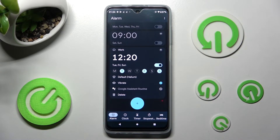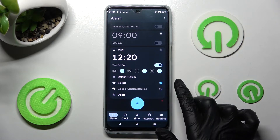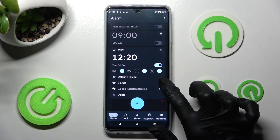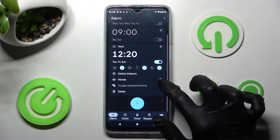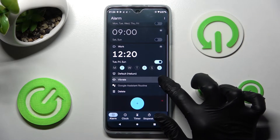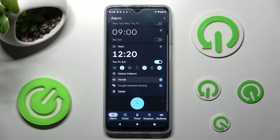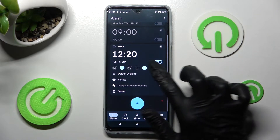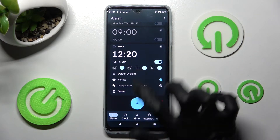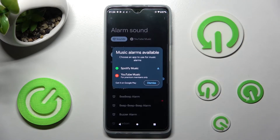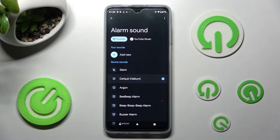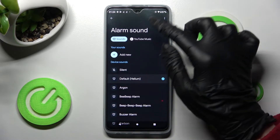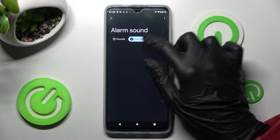You can also switch vibrations on or off by tapping on the button next to Vibrate. Then click on the bell icon, select Dismiss, and choose one of the available sources.